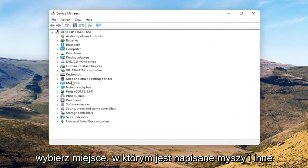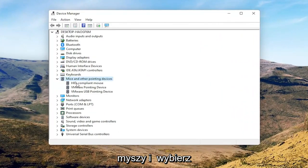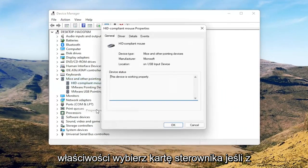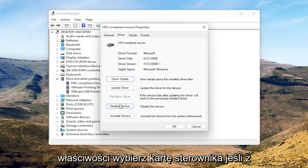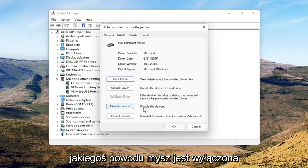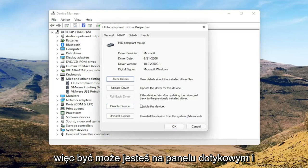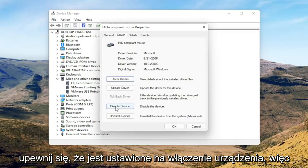Select where it says Mice and Other Pointing Devices. Then right-click on your mouse and select Properties. Select the Driver tab, and if for some reason the mouse is disabled, go ahead and enable that. So perhaps you're on a touchpad — just make sure it's set to Enable Device.